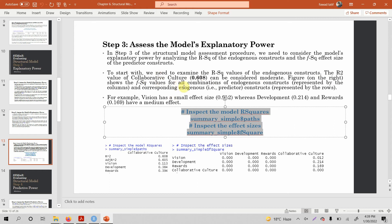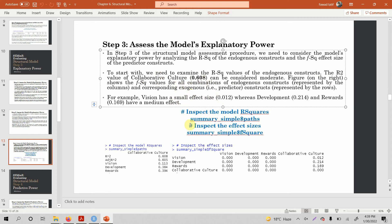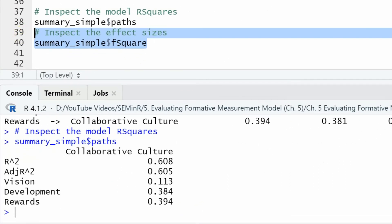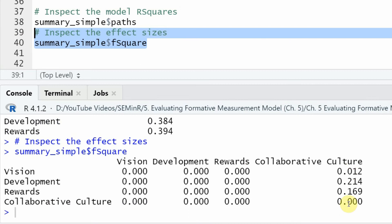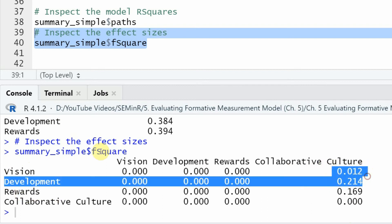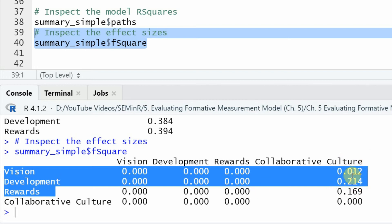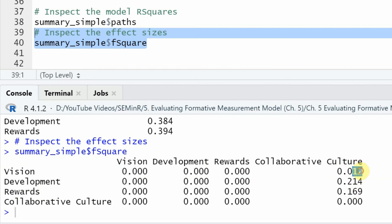Now where is the F-square, and how do we get it? Here is the output for F-square. Let's copy and run it in R, and look at the effect size. The effect size is for the impact of vision, development, and rewards on collaborative culture — the effect size for each exogenous variable. Looking at the results, one of these is small and the other two can be referred to as moderate.